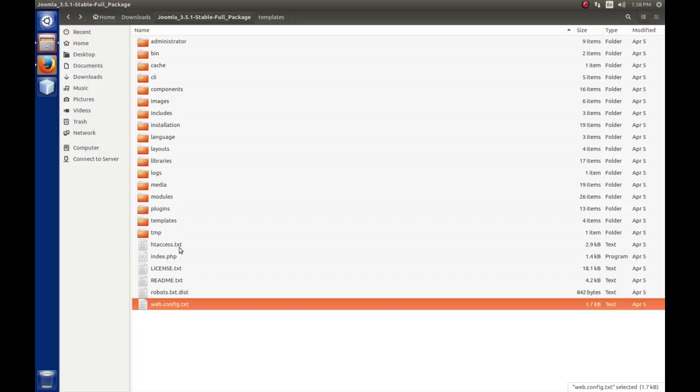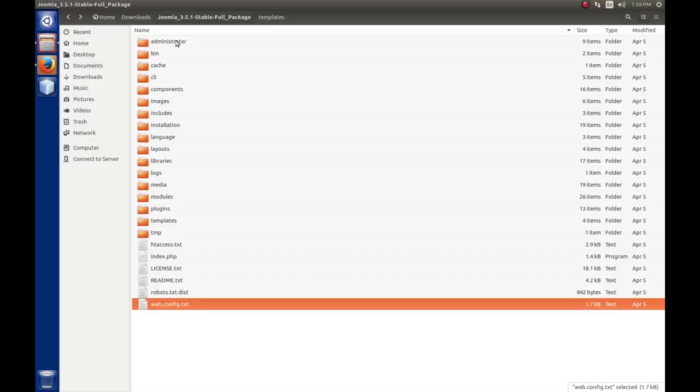That concludes the list of the files and folders that are included in the site application. These folders are in the context of the front end, except for administrator and installation. Remember, those are separate applications to Joomla. When we install Joomla, the installation folder goes away. We're going to take a look at what's inside administrator.